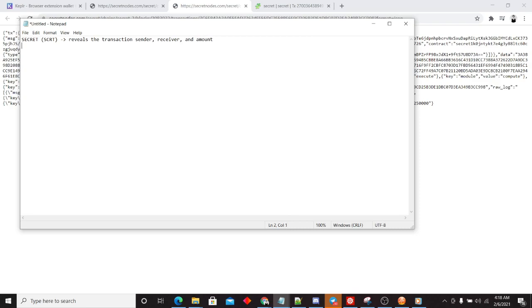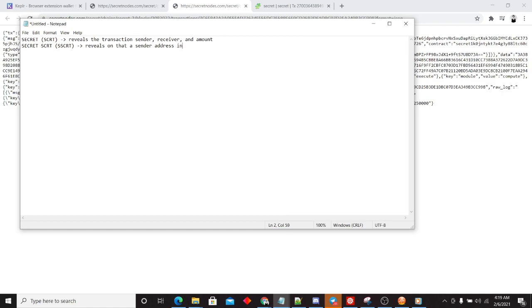Versus secret secret, also known as SSCRT, reveals only that a sender address interacted with the contract.